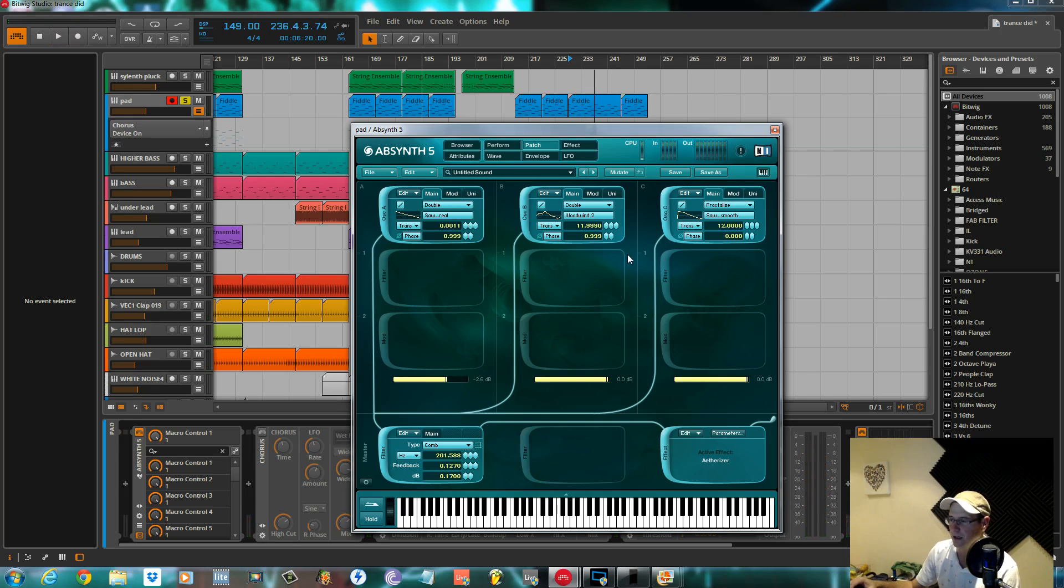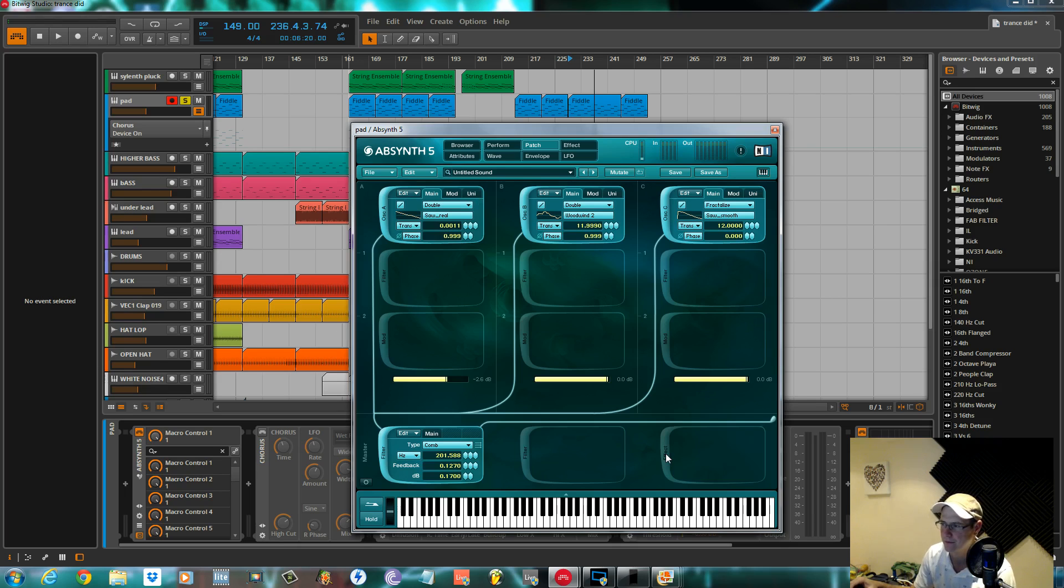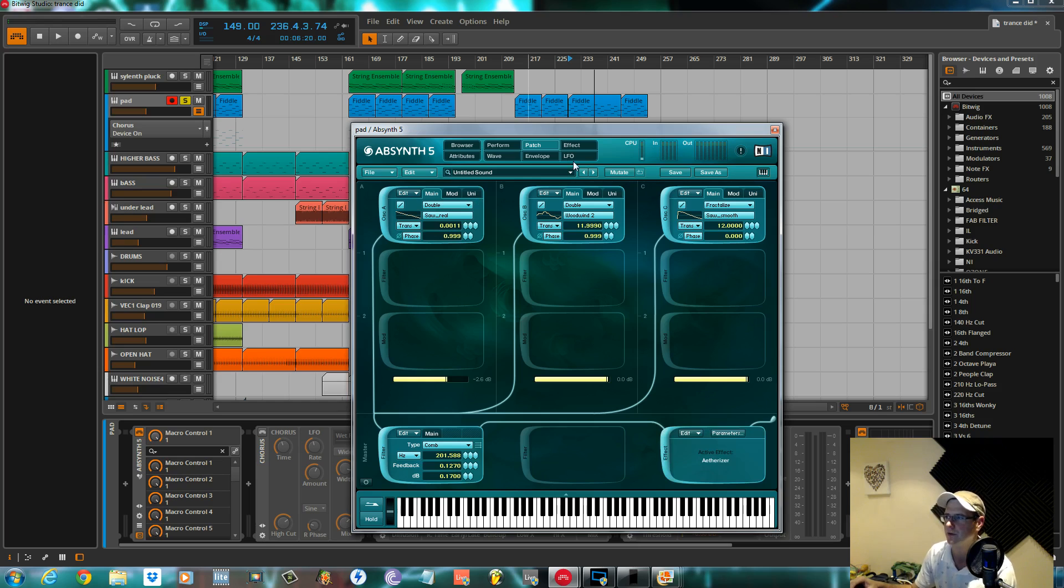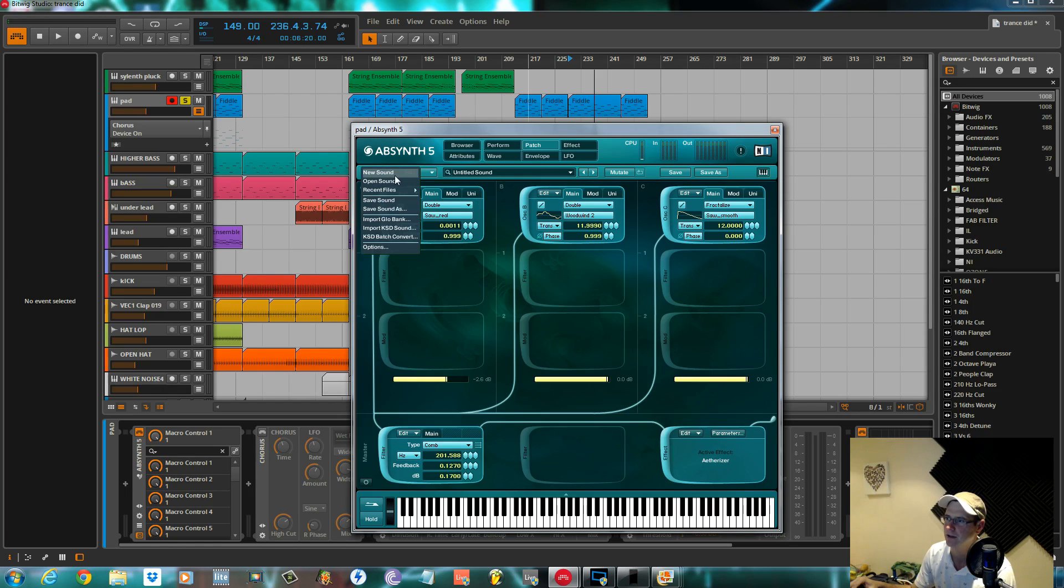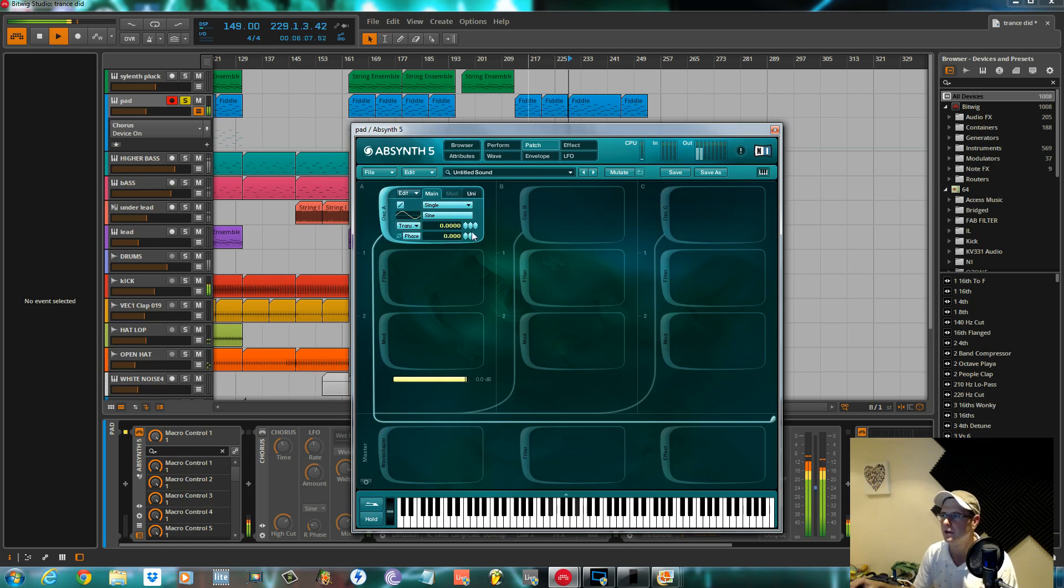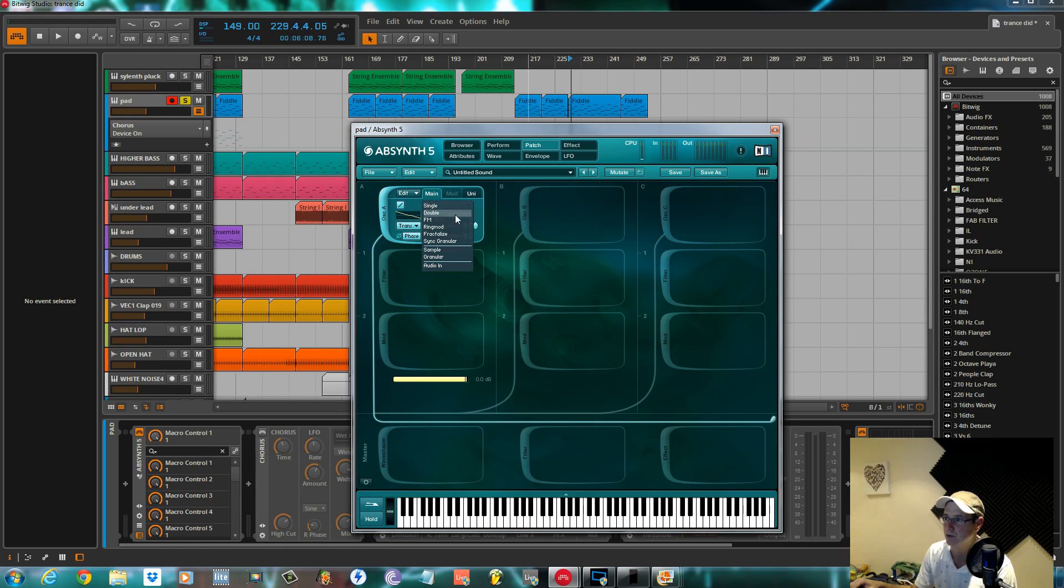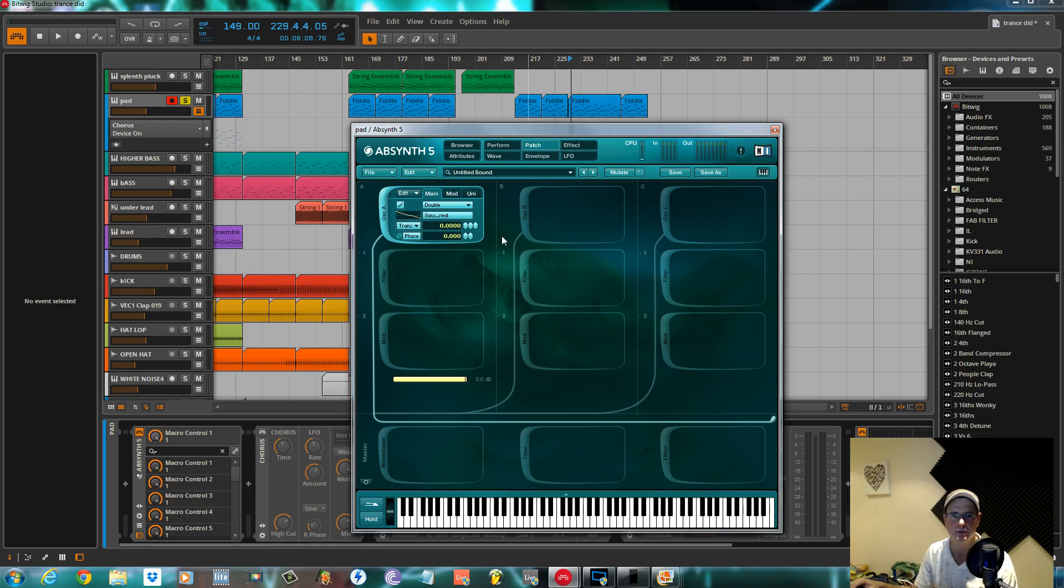Not a lot to it. Hardly any modulation at all. Just one envelope on a filter within the Etherizer. But yeah, for now I'll go ahead and initialize this. So this is what you start off with. It puts a single sine wave on. I change this one to a saw real, which emulates a sawtooth from a hardware synth. I change it to double to stack it up a bit. Transpose it a tiny little bit.